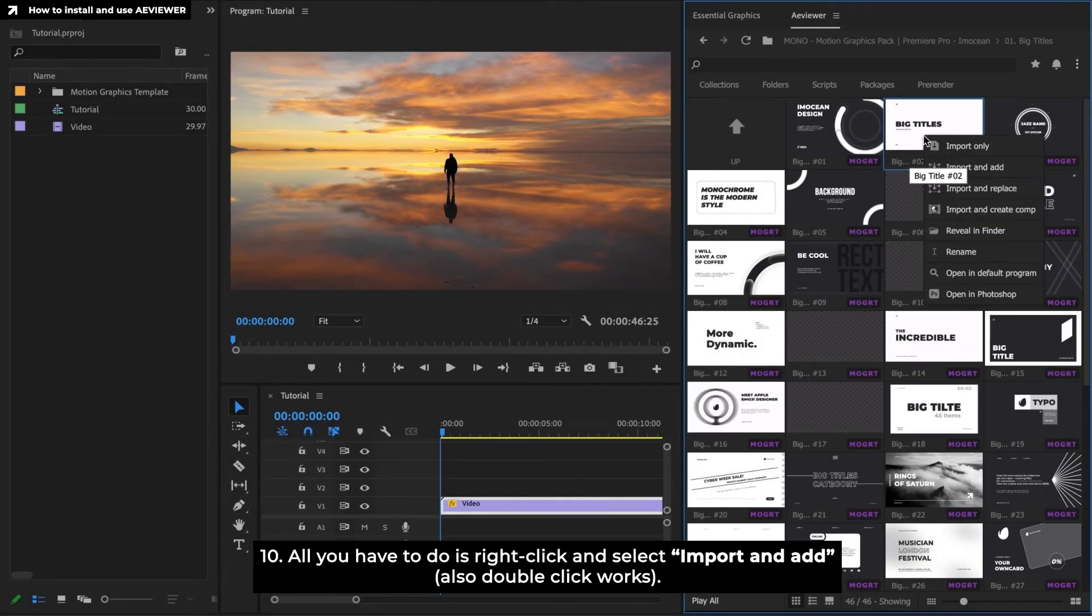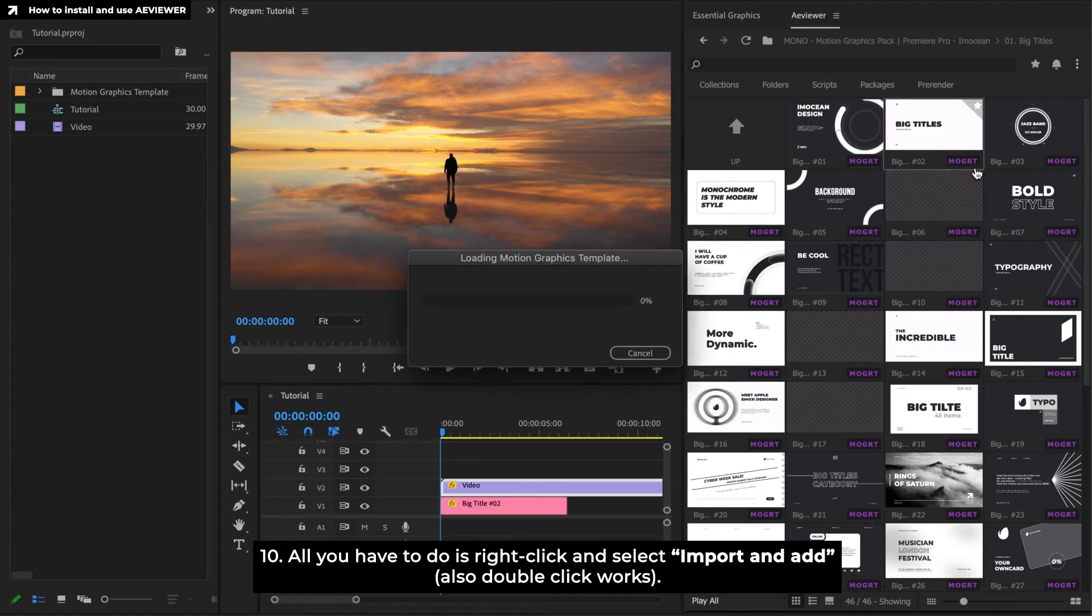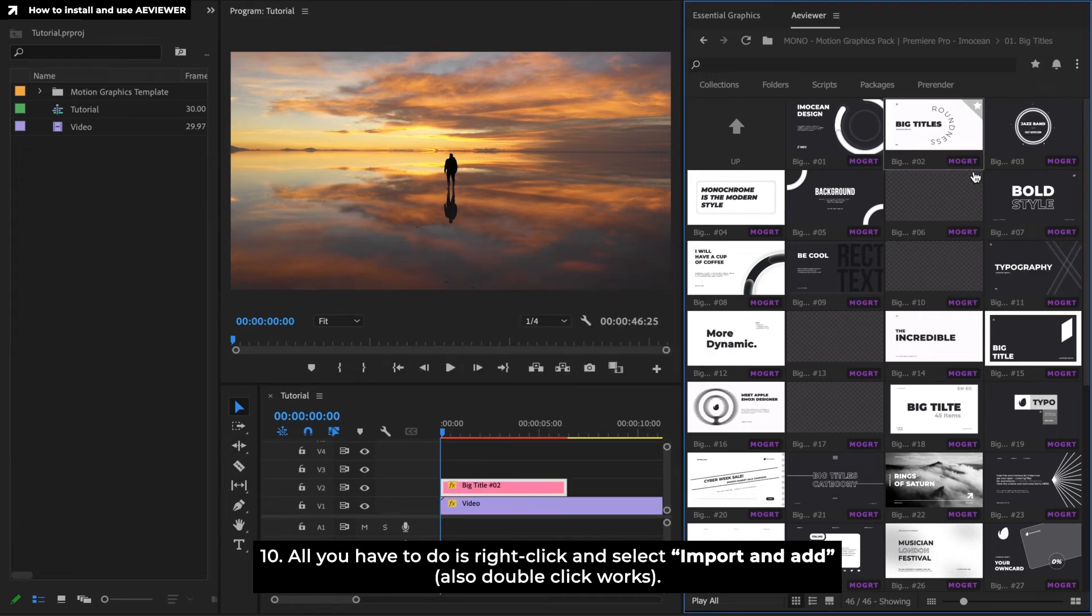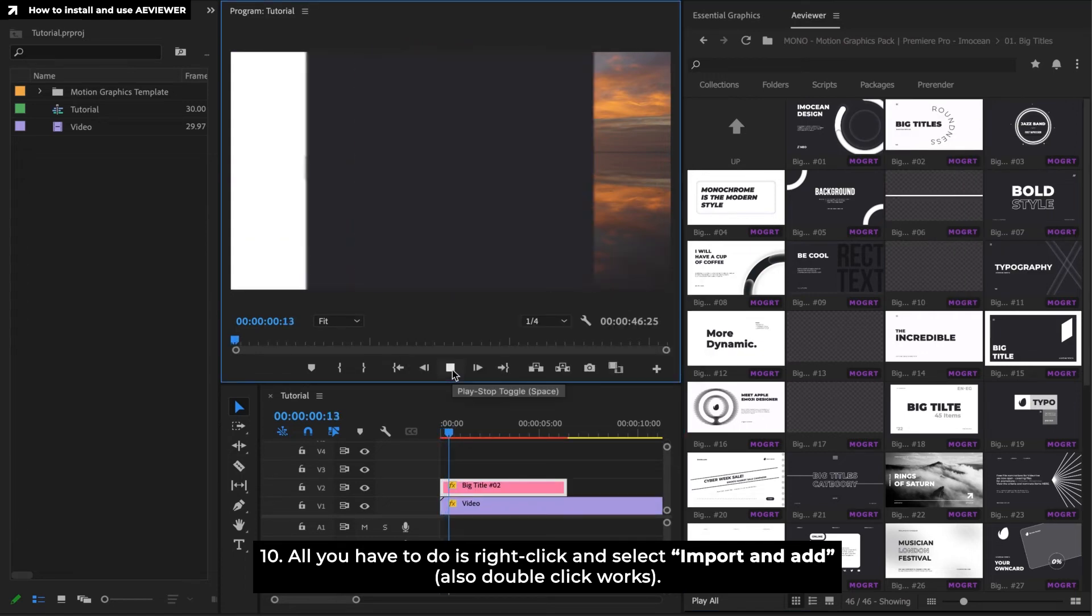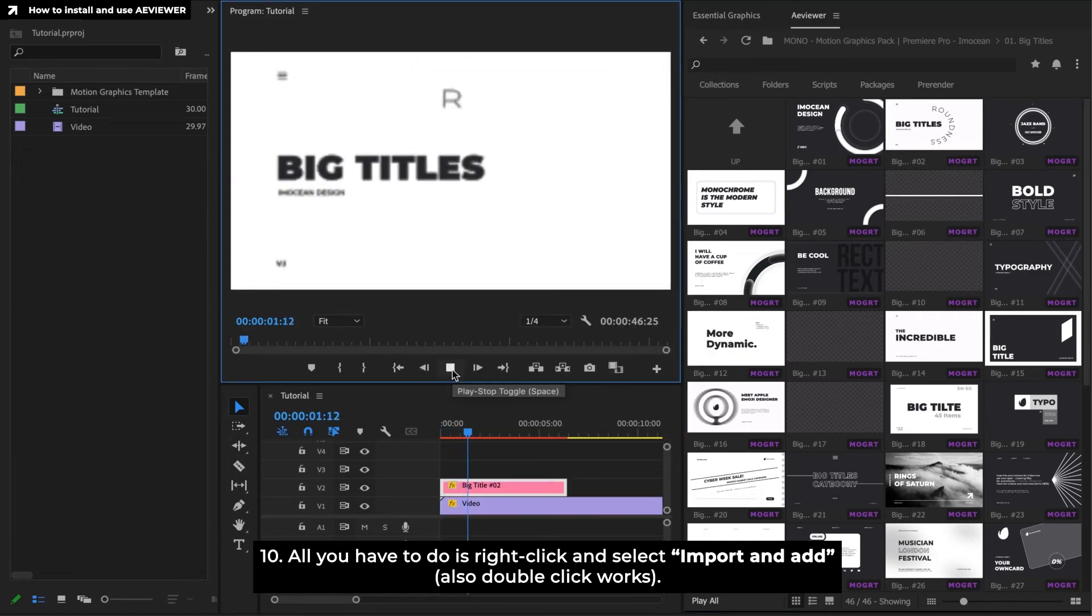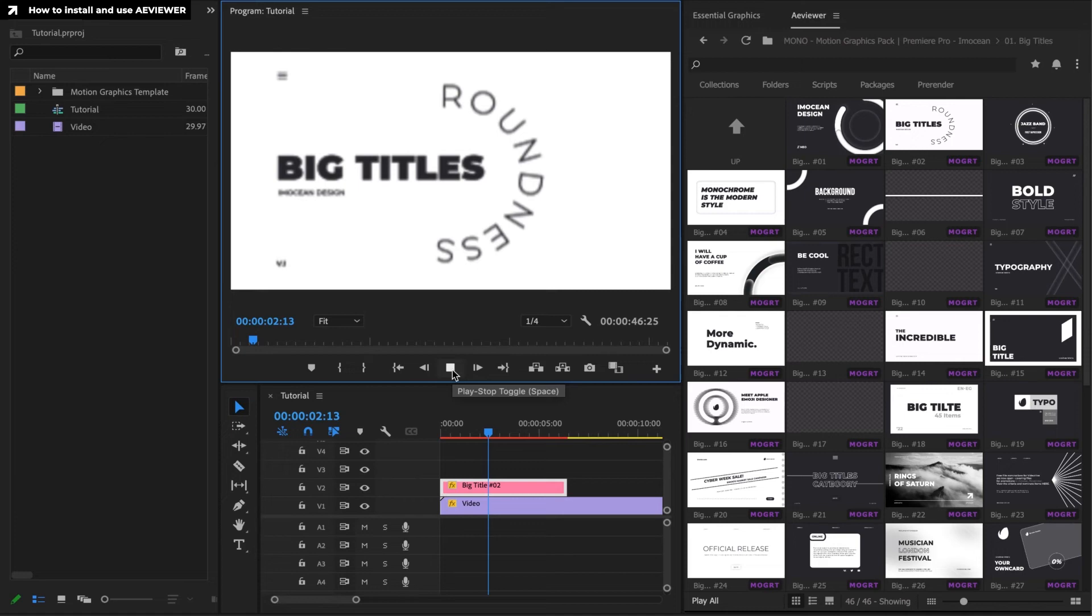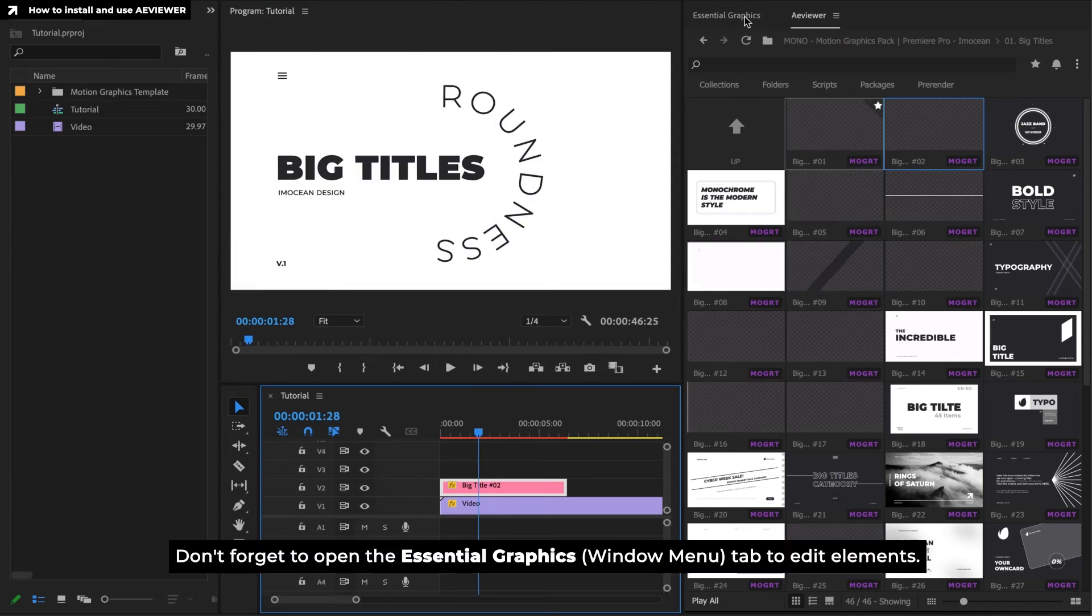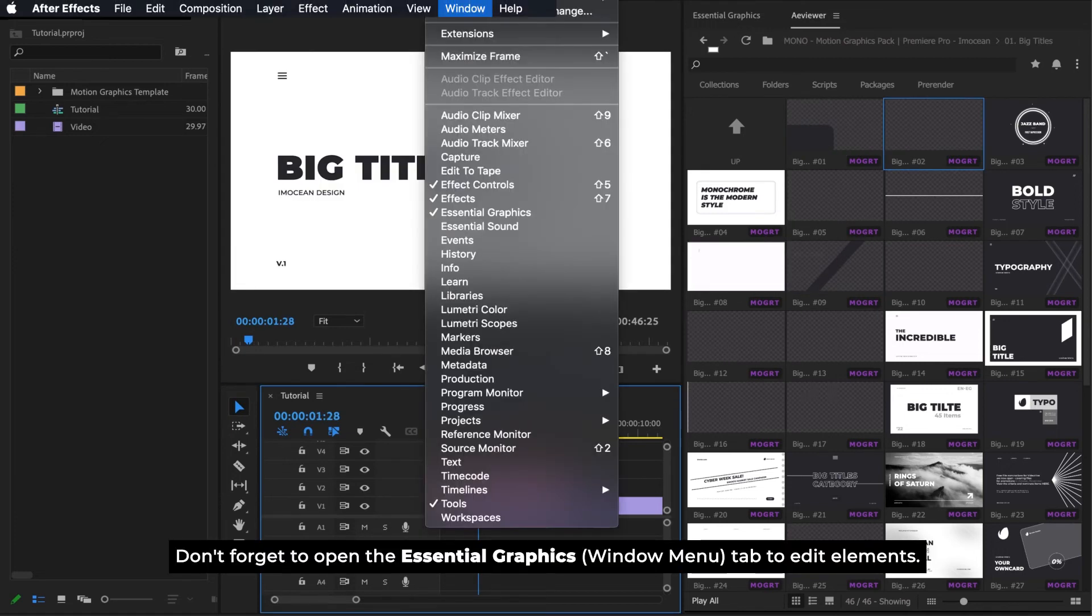All you have to do is right-click and select Import and Add. Don't forget to open the Essential Graphics tab to edit elements.